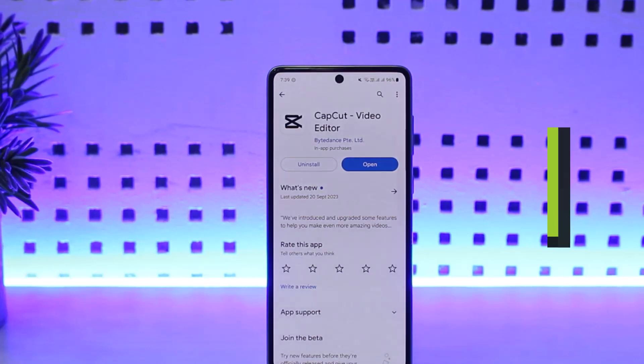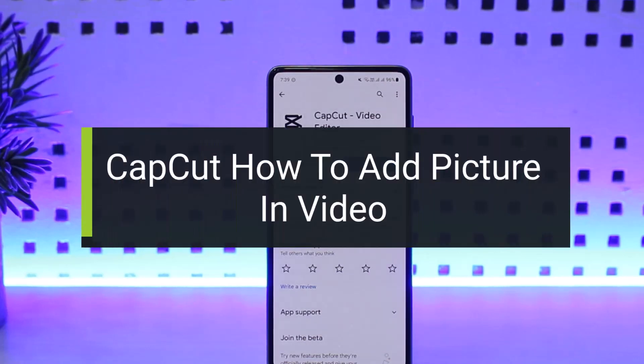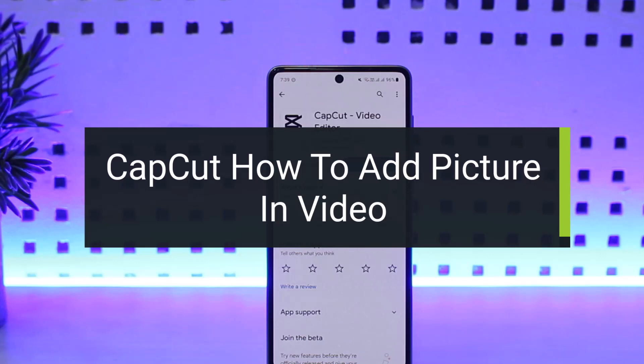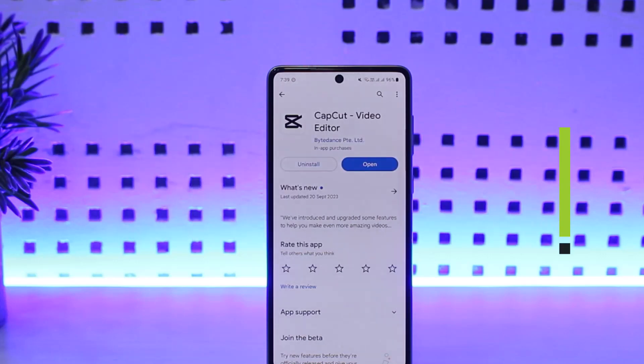How to add a picture in a video on CapCut. Hello everybody, welcome back to my channel, How To Apps. This is me Peepin Bussnet, and today I'll guide you on how you can add a picture in a video.